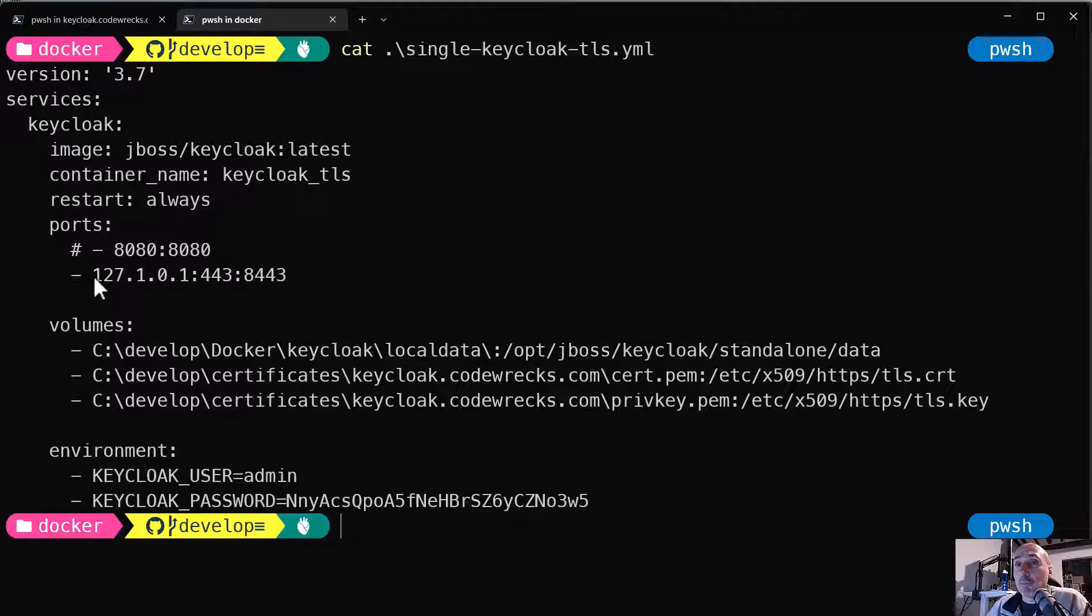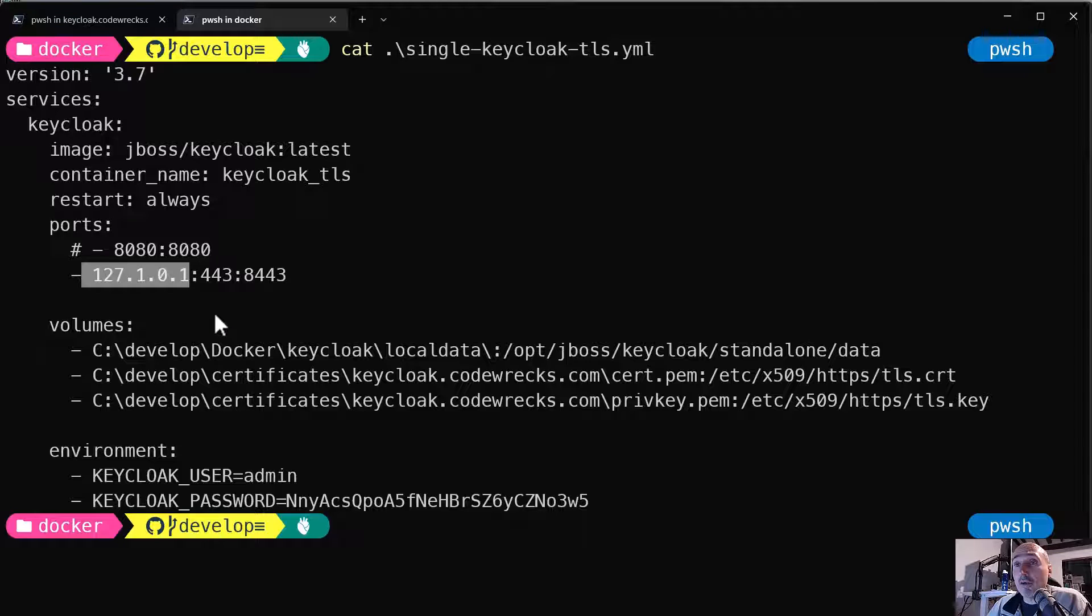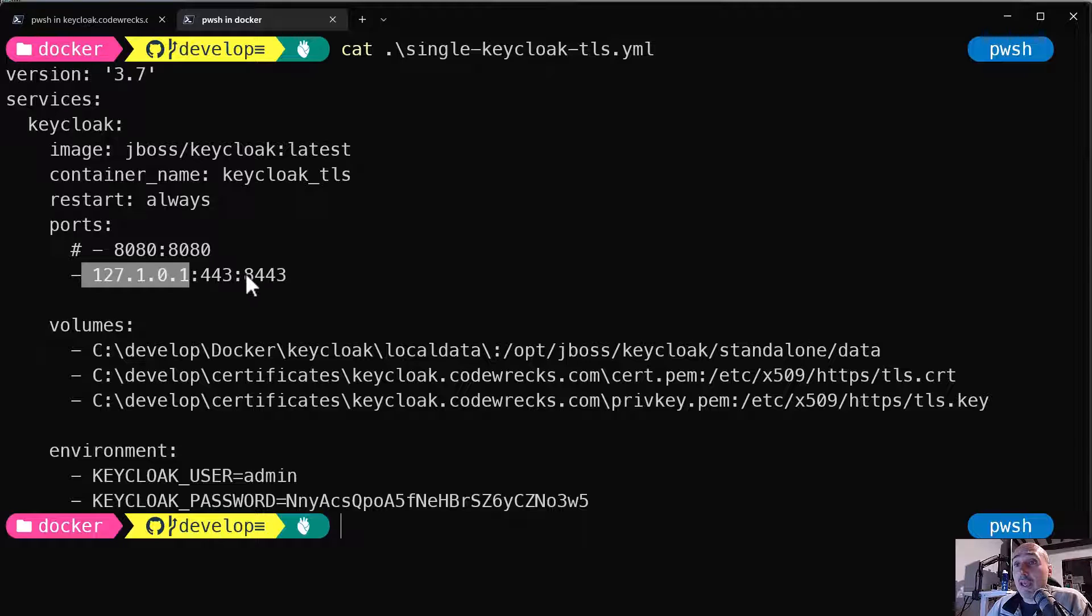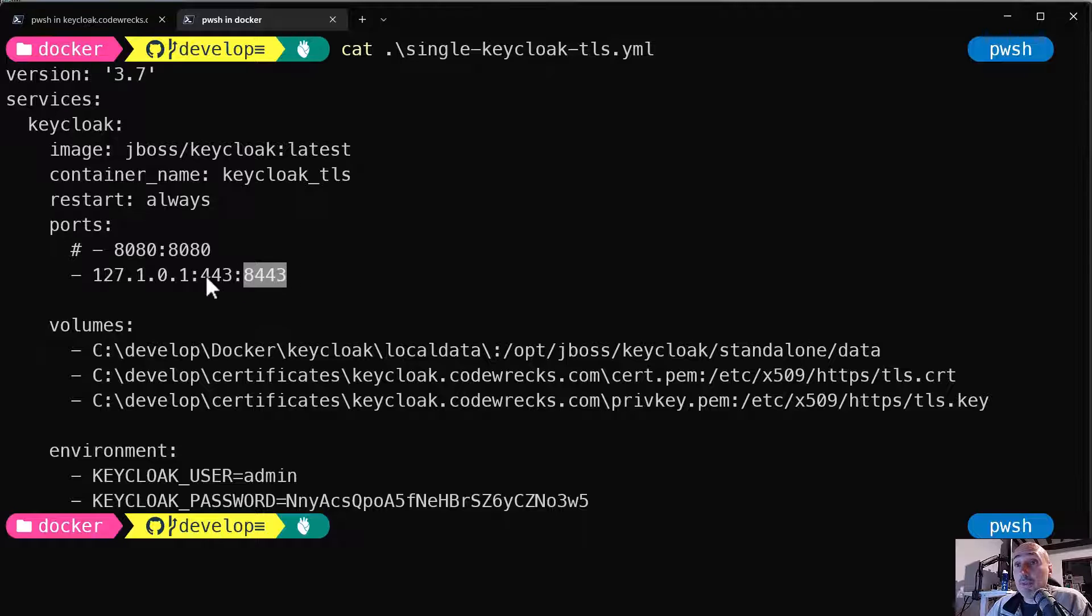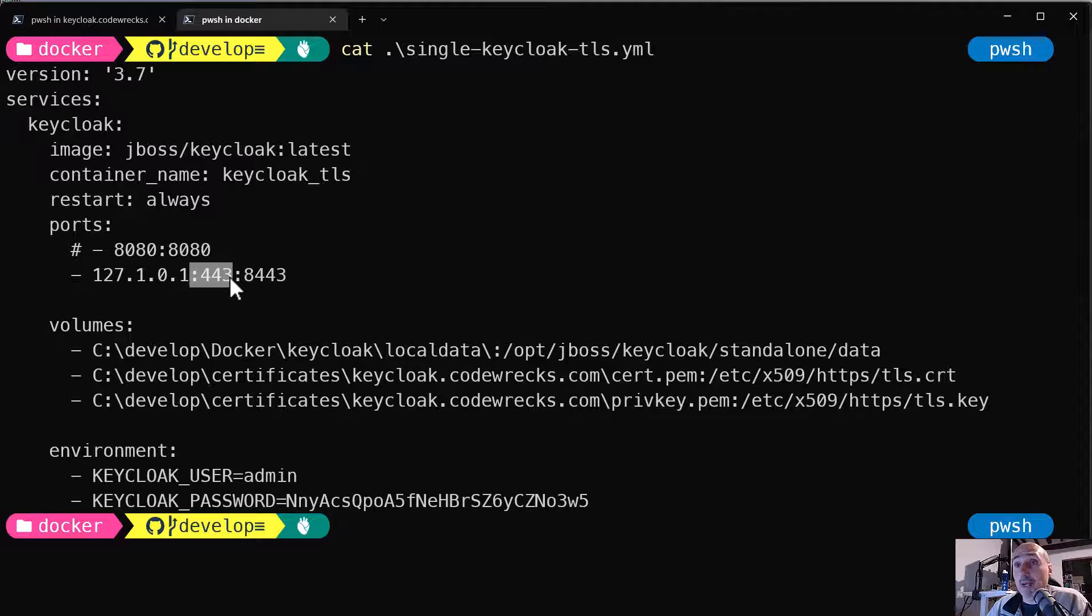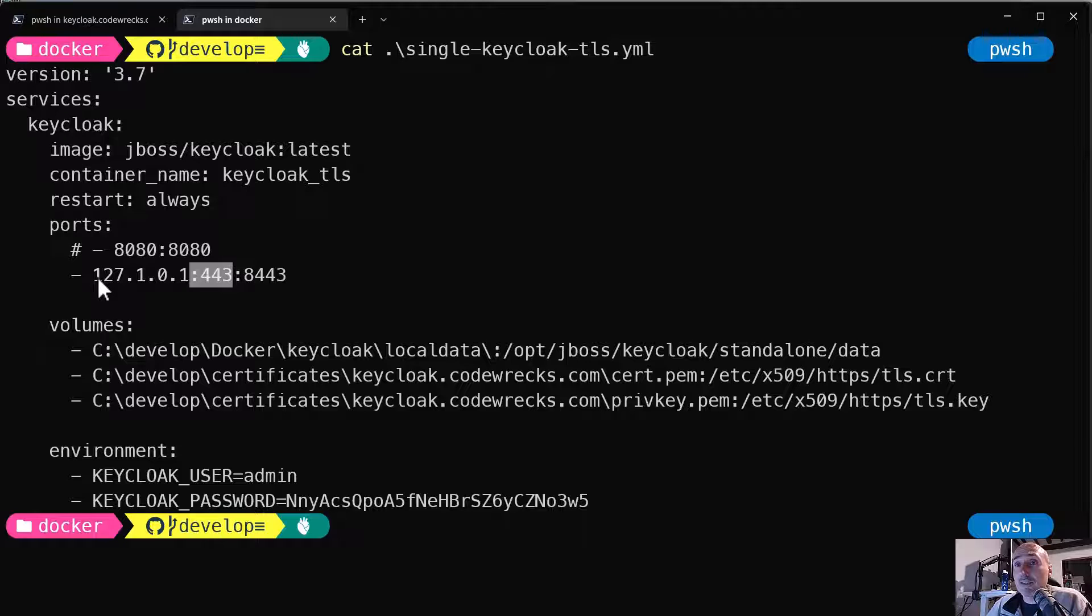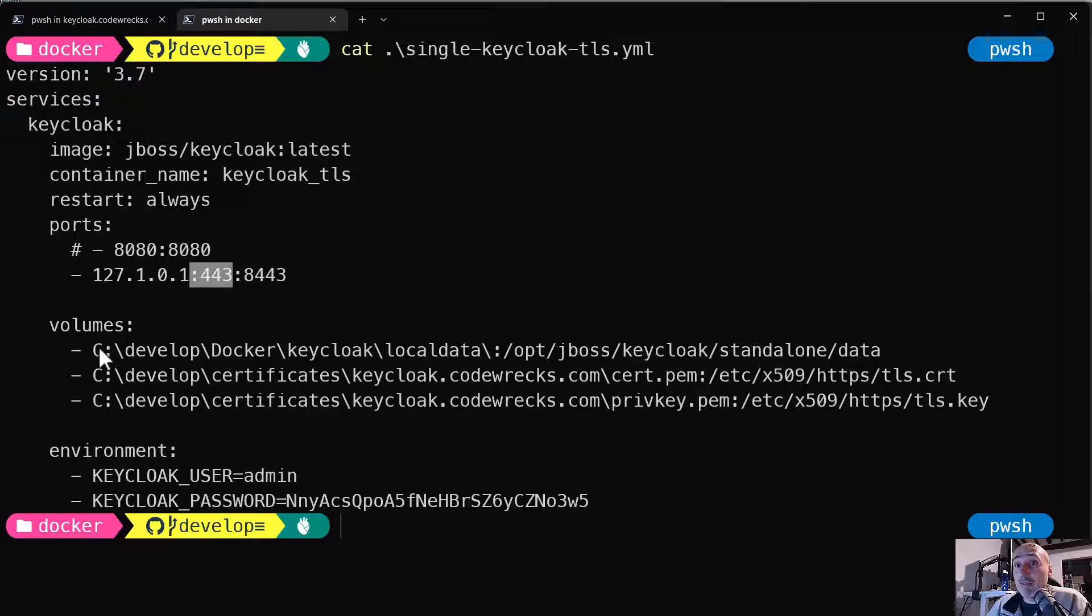So first of all, ports. Clearly I'm using the IP address I've set up for my KeyCloak server in my public DNS. It's 127.1.0.1. And I'm telling that the 8443 port, the real port of the container, will be remapped on the 443 port of my machine. So I can access this as https://keyclock.codrex.com. And then the volumes.